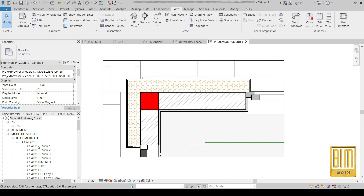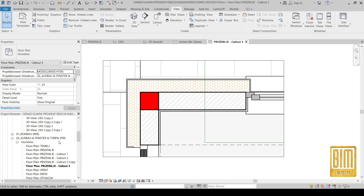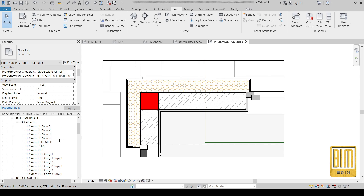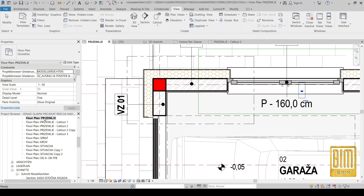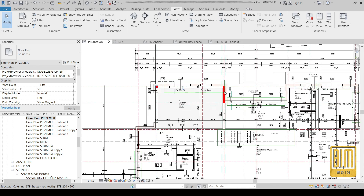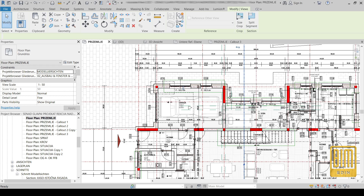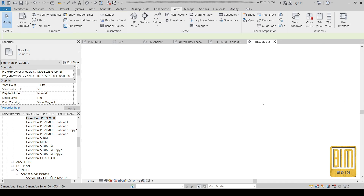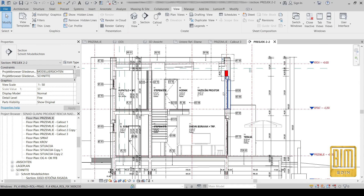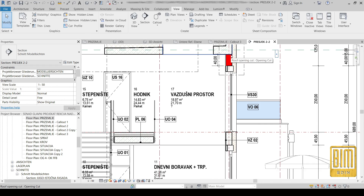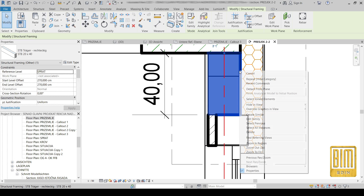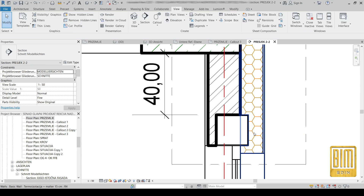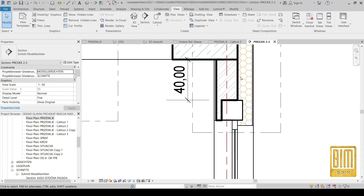Now I will show you how to use this method on beams. We will go to the section view, and here we have the beam — you can see the line thicknesses on the drawing parts are changed.